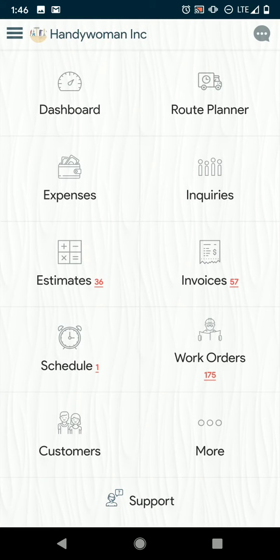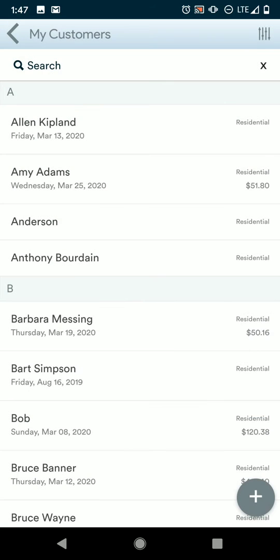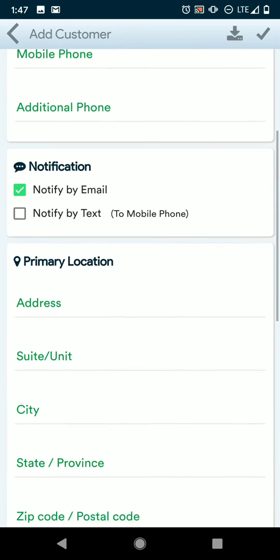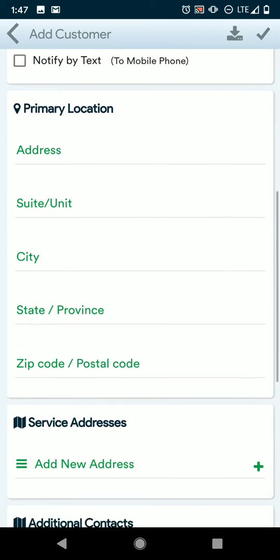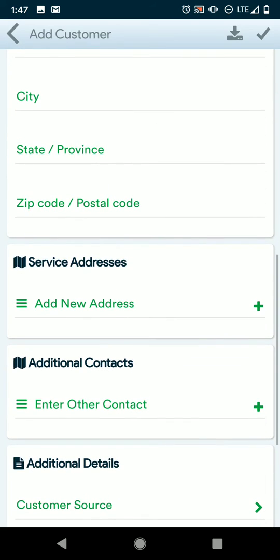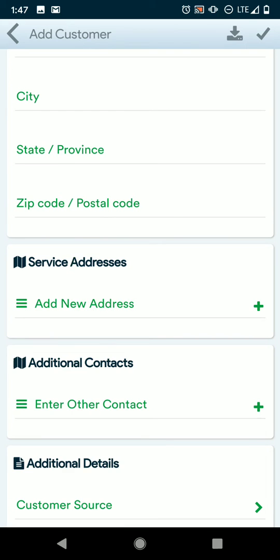We also have customers. If you need to add a new customer, you can just fill out this information. If they have additional service addresses, just press this green plus icon in order to add that additional information. And then, like always, the check mark in the upper right corner to save.